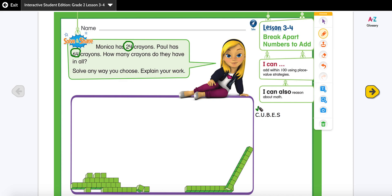The U stands for 'underline the question.' One way to find out what the question is, is to look for the question mark. If you see the question mark, you know that's what they're asking. So let's read it: 'How many crayons do they have in all?' — we have to underline that.